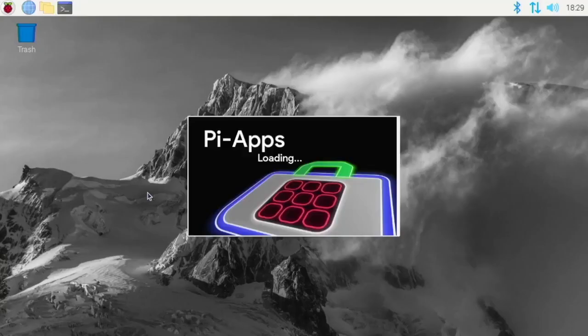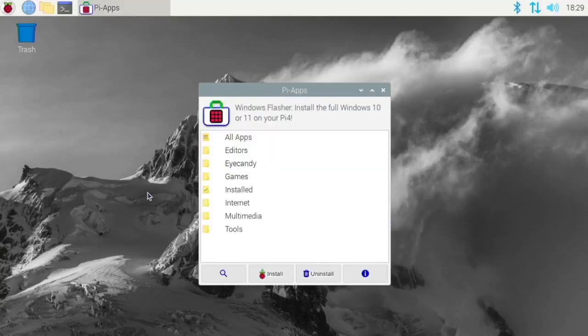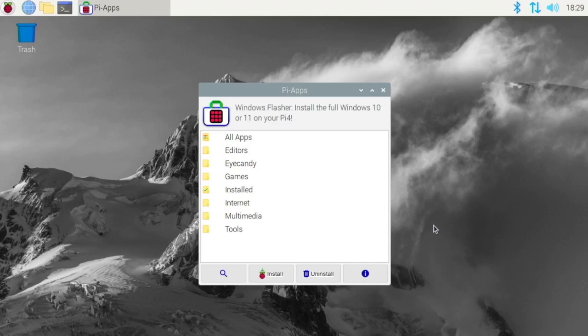And next up we have Pi Apps. And these will allow you to install applications that you normally wouldn't be able to get or that would be very difficult to get. So basically it has scripts and you can install some applications.